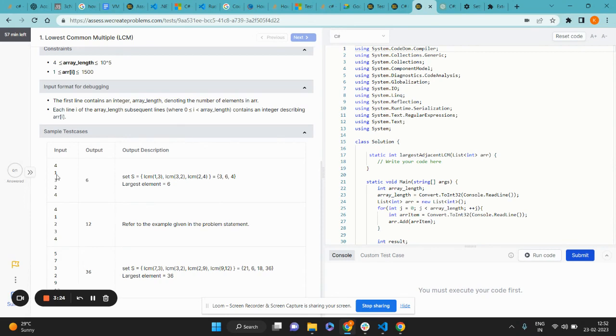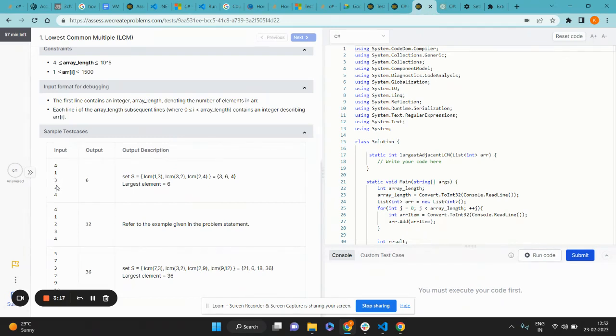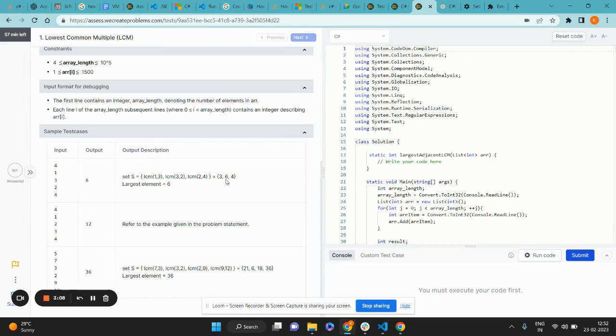As we can see from this array containing four elements 1, 3, 2, 4, we have to take the adjacent elements as 1-3, 3-2, and 2-4. The LCM of these respectively would be 3, 6, and 4, and the largest element from this set is 6, which is the answer.